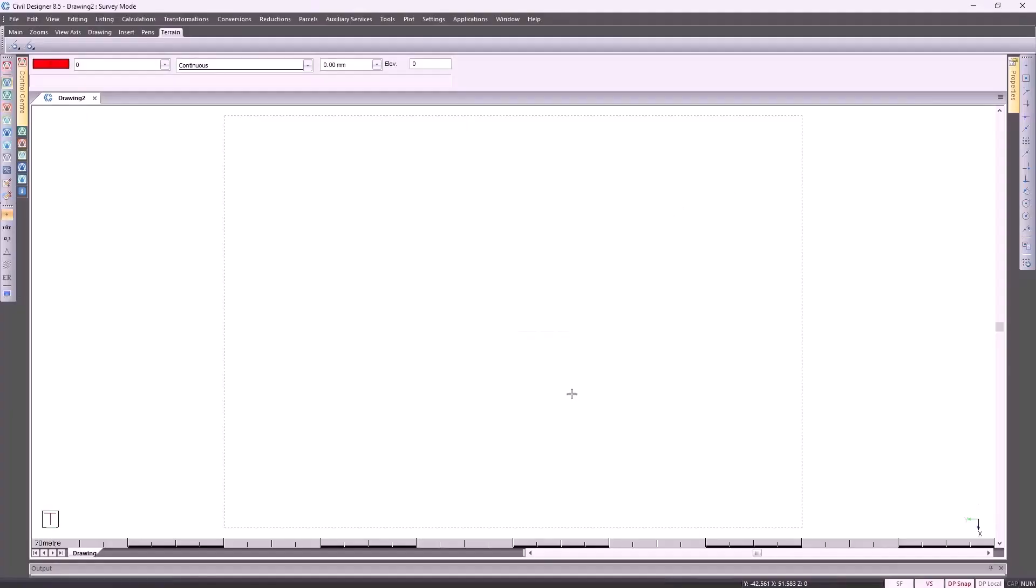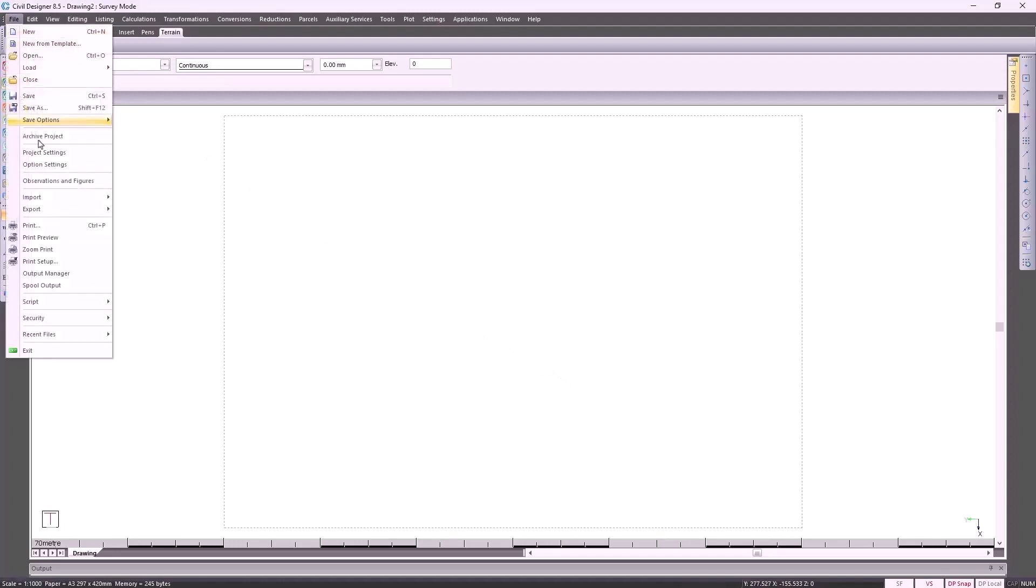Now that we know where in the world your project is situated, we can import the surveyed information. We do so by going to File Import.